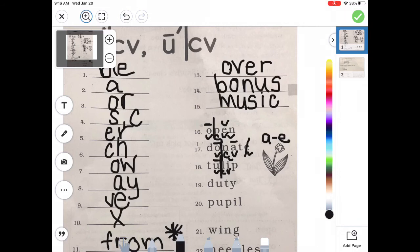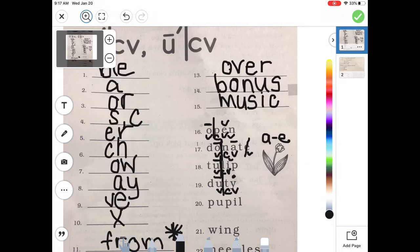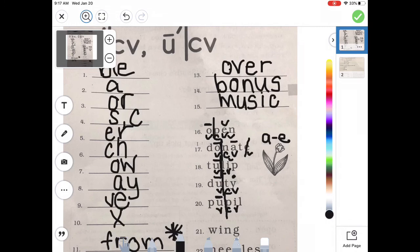On number 19 — vowels U and Y with T in between. Break apart after the U. D-U: U is open, long. Then T and Y acts as a vowel — T-Y, 'tee'. Duty. Number 20 — vowels U and I with a consonant between. Break after U. P-U: U is open, long, with a macron. Then I in front of L is short: L-I-L. Pupil. So our words are: open, donate, tulip, duty, and pupil.